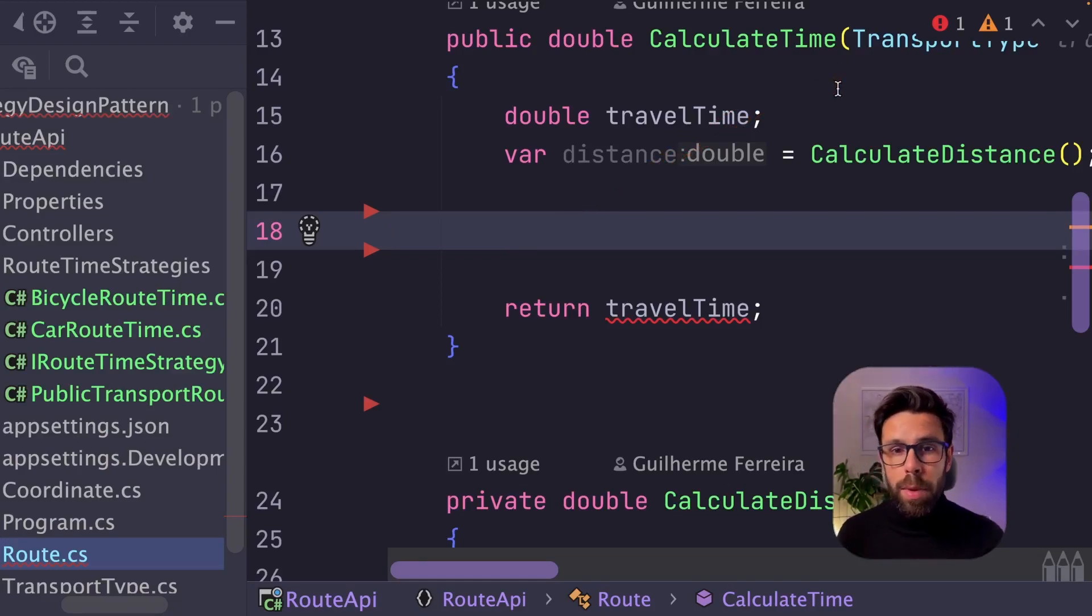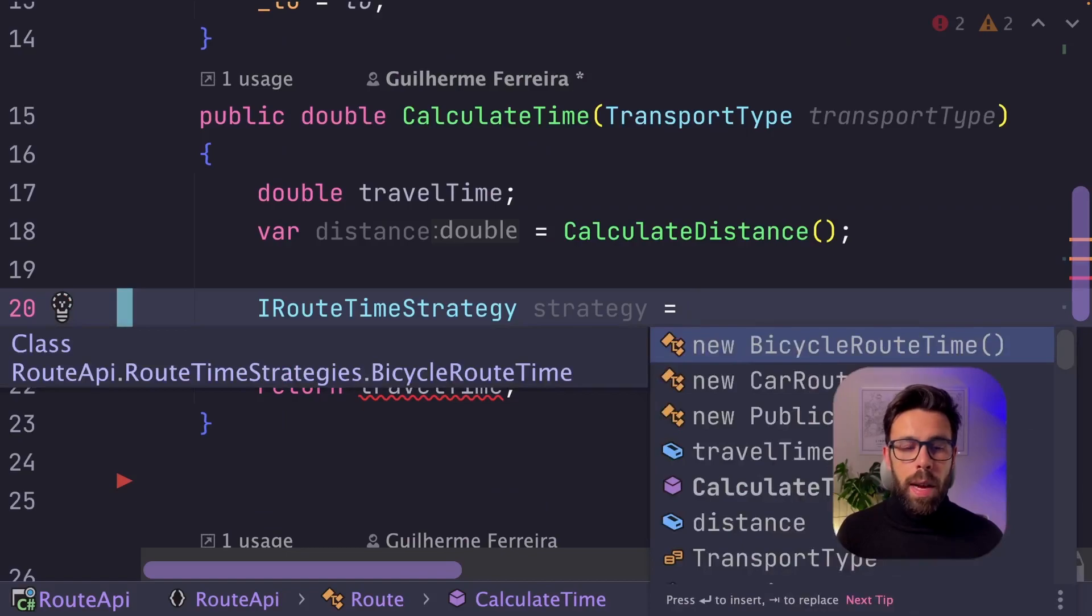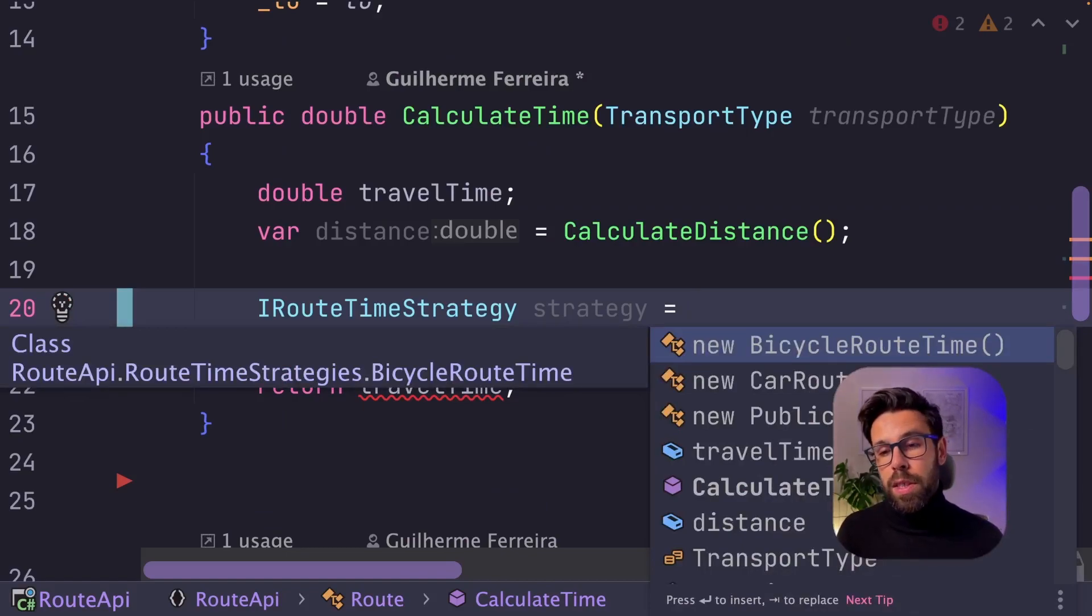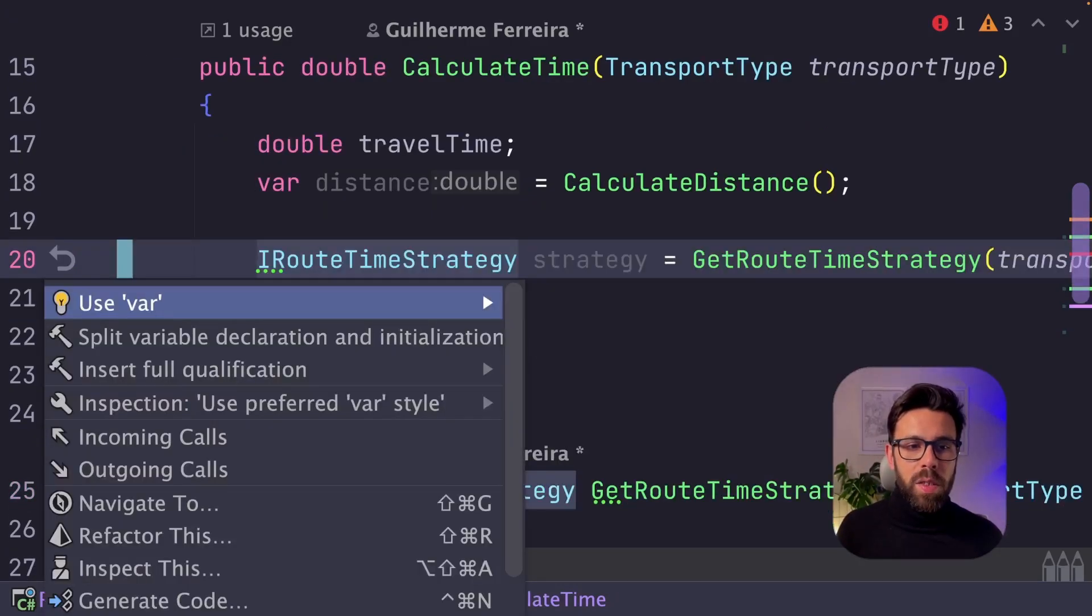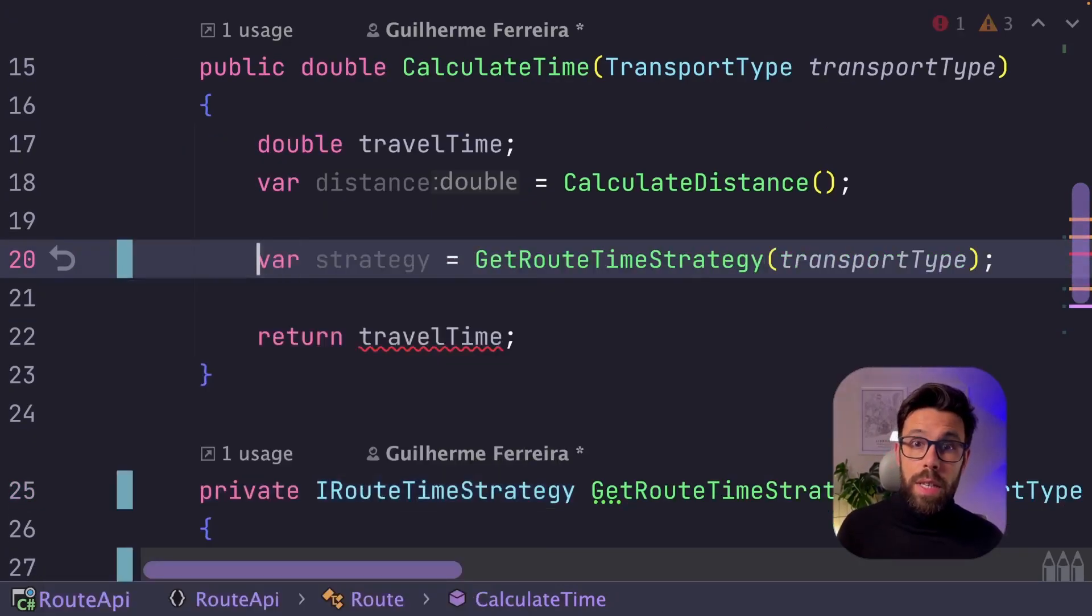So how will be doing that? I will call a method that will give me the iRootTimeStrategy, and the method will receive the transport type. Let's just convert this into a var.